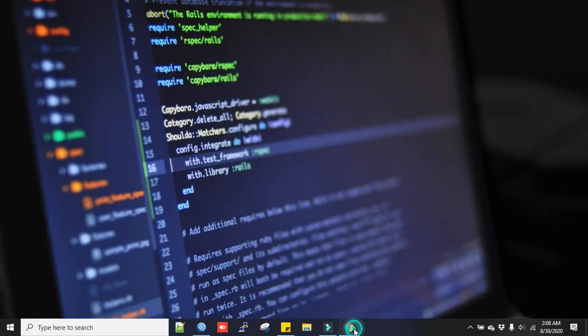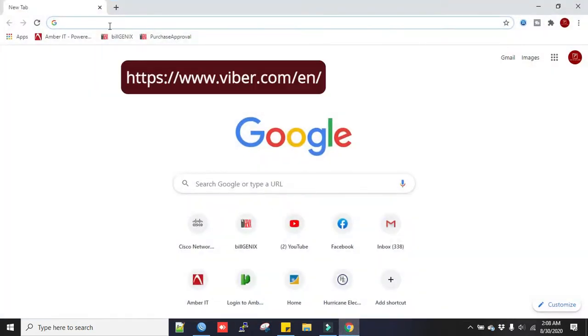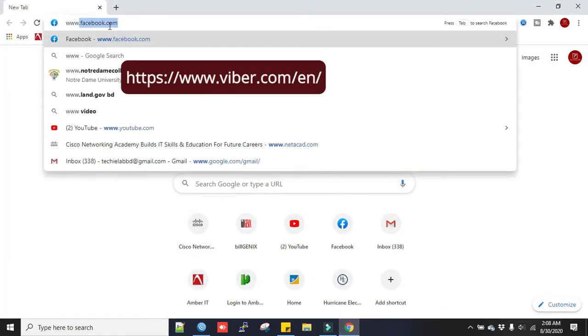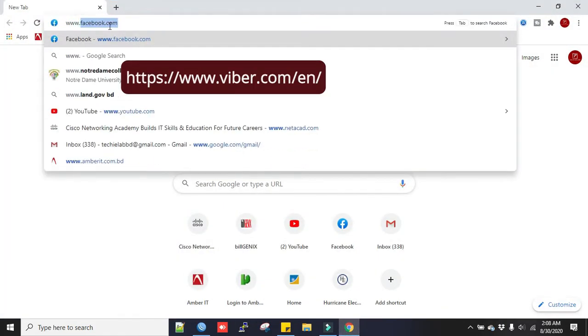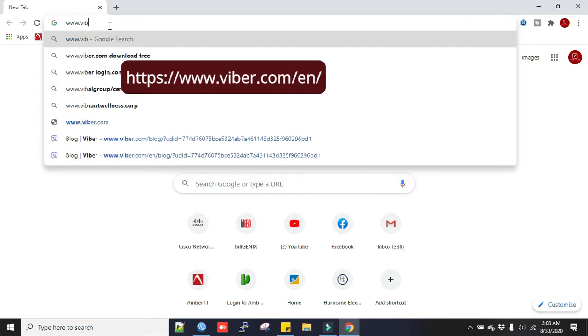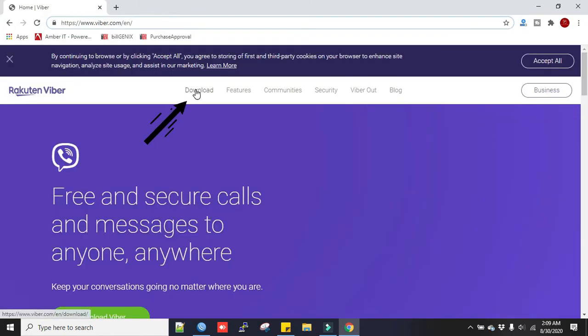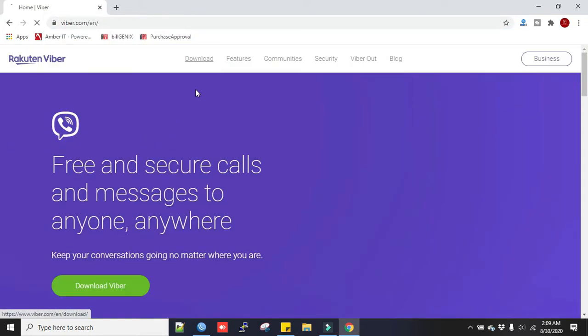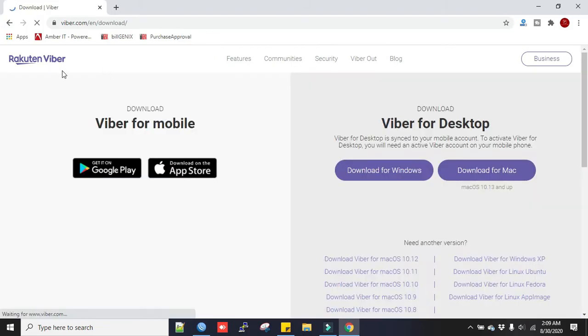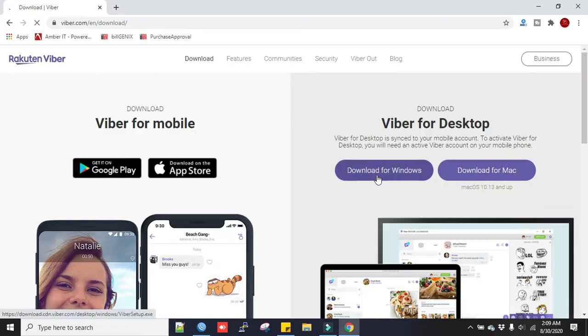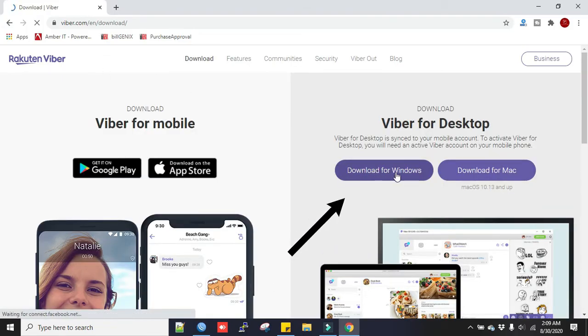Let's go to the browser. We will type Viber.com. Now click on the download. We will download for Windows. Click this button.